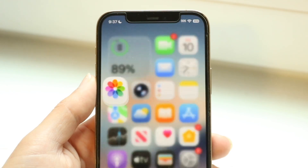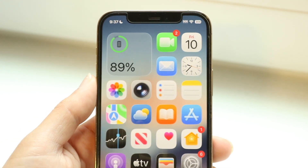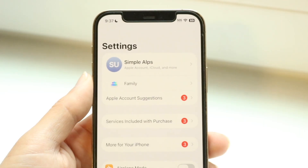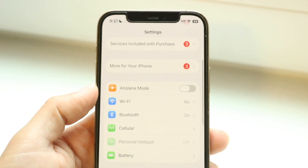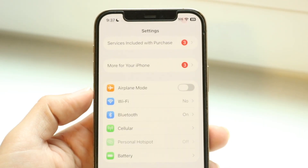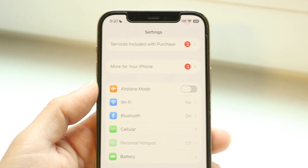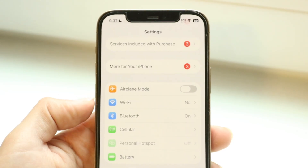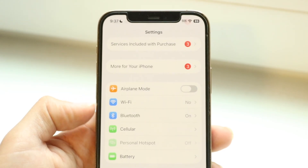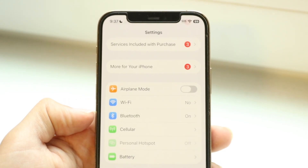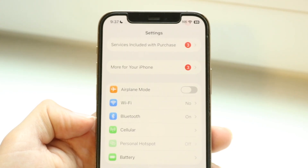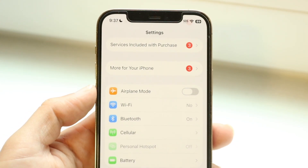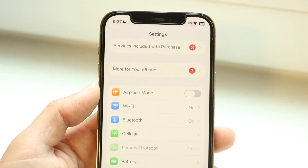You can also try double-checking your internet connection. Check your Wi-Fi and your cell connection, as that can be one of the biggest things to think about. Try double-checking your Wi-Fi connection and your cell connection — that's another really important thing to keep in mind.